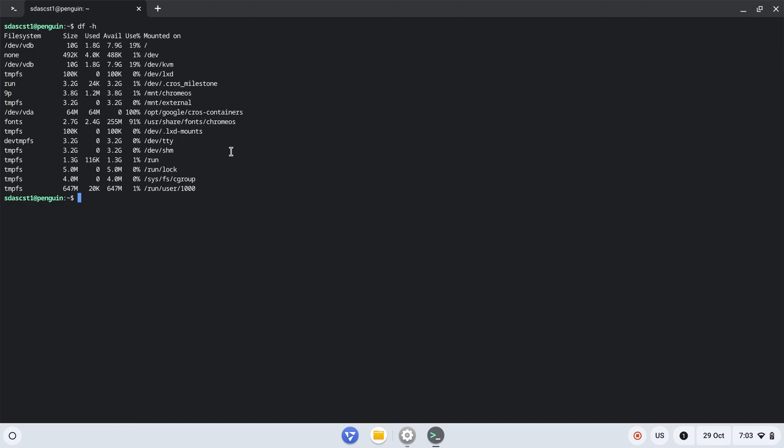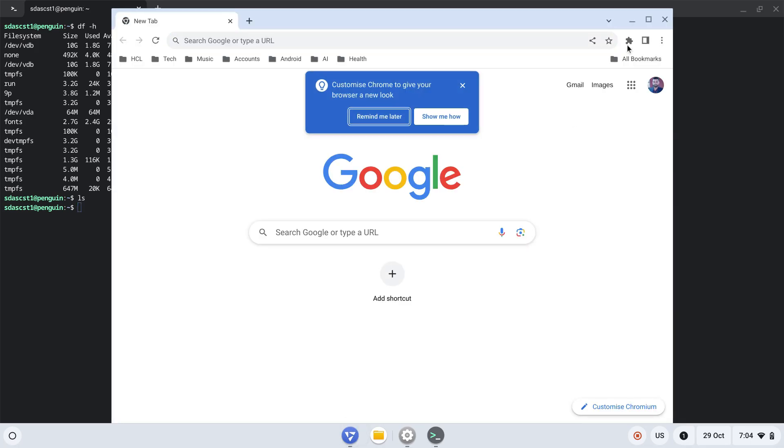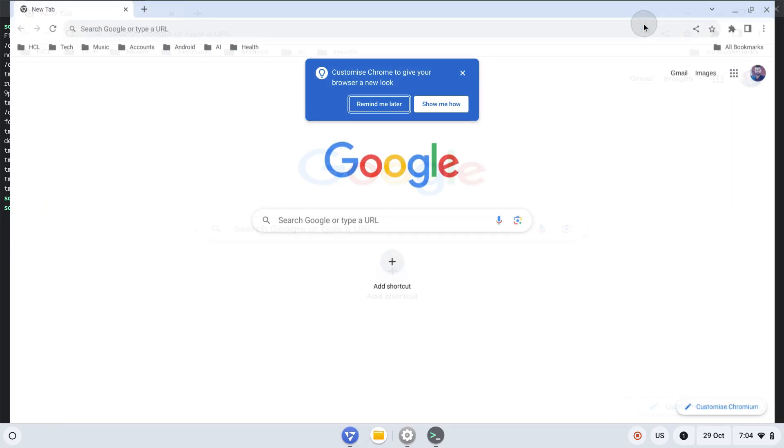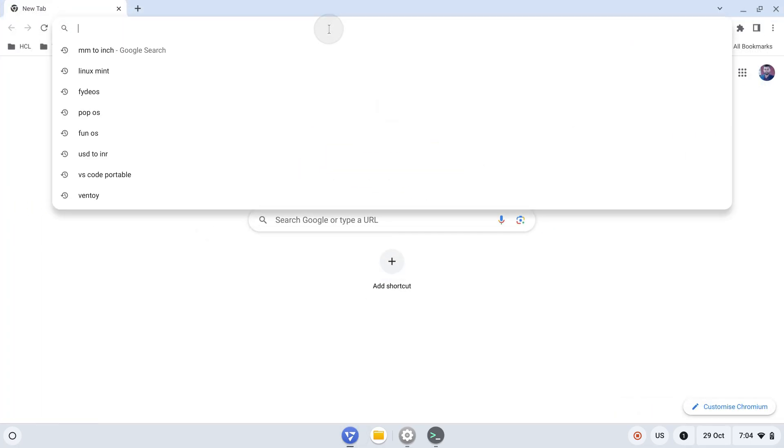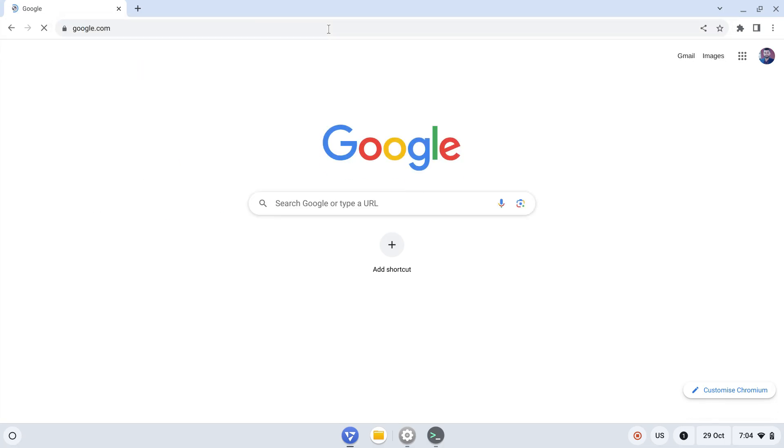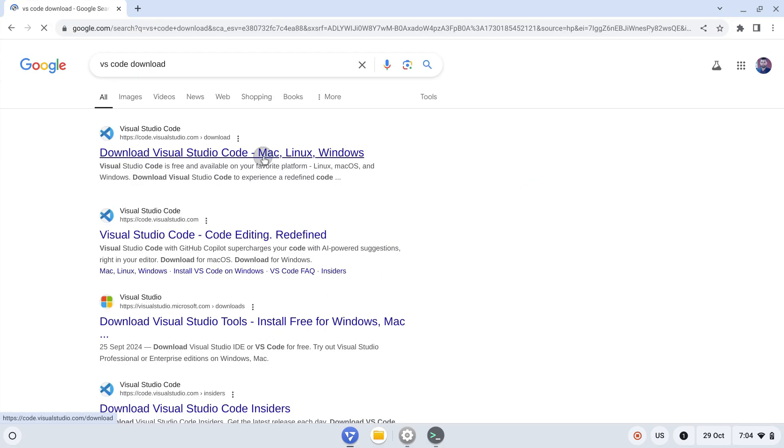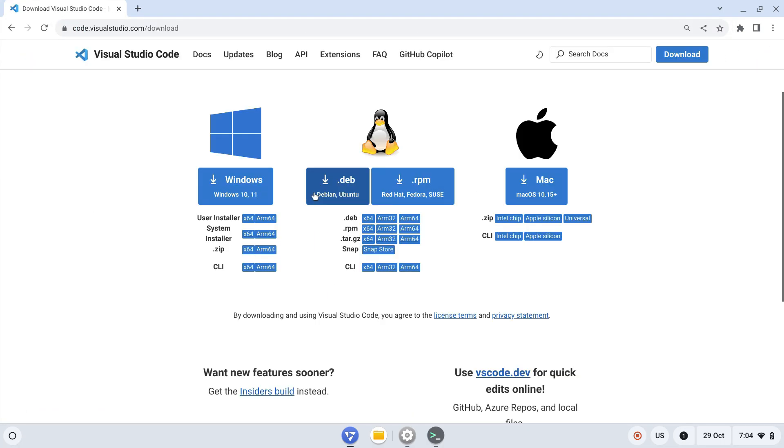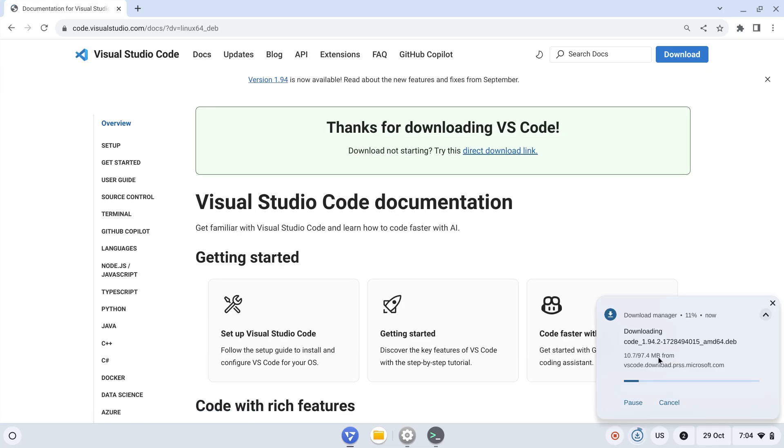We can run standard Linux commands. Let me go to Chromium and download a Linux-based application. Let's go to Google and search for VS Code. I'm going with the first link. I get the Windows, Linux, and Mac versions. I'll click on the Deb or Debian-based version because this Linux is Debian-based.